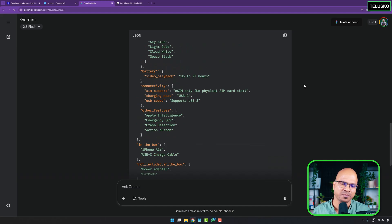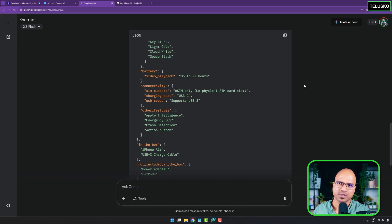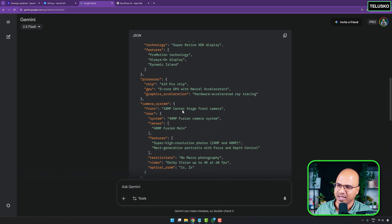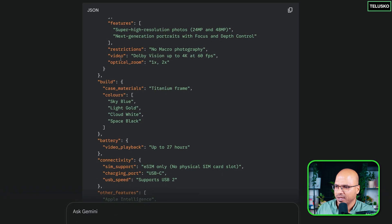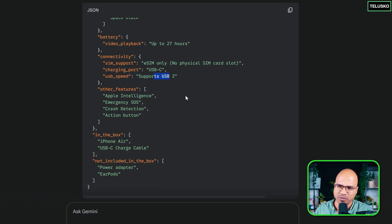There's one more thing to consider. As a developer, when you build objects to represent data, the object has certain properties. For example, a Phone class might have model name, price, RAM, and CPU — a limited set of properties. But if you look at the JSON we got, it has a lot of data — like optical zoom of 1x, 2x, or USB speed — which maybe you don't need. It's giving you everything, which is good, but you don't require all of it.